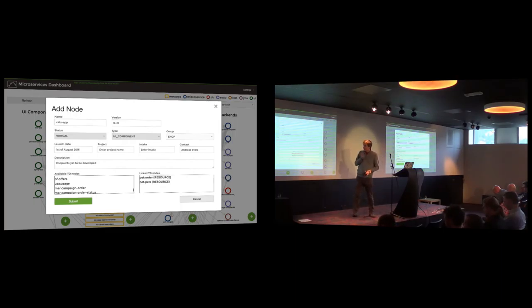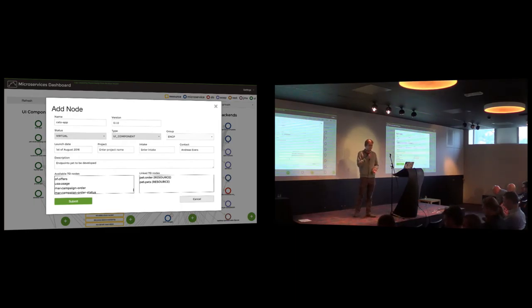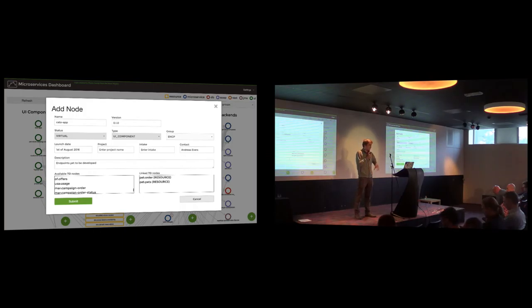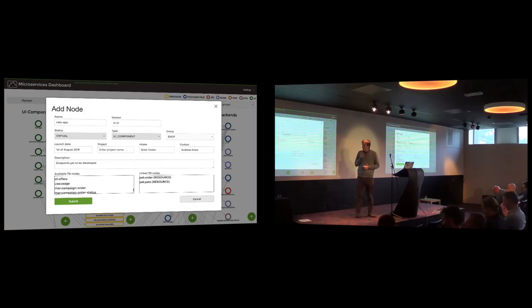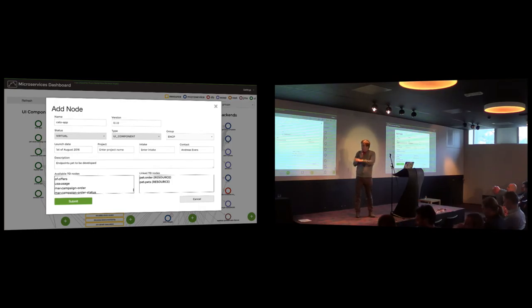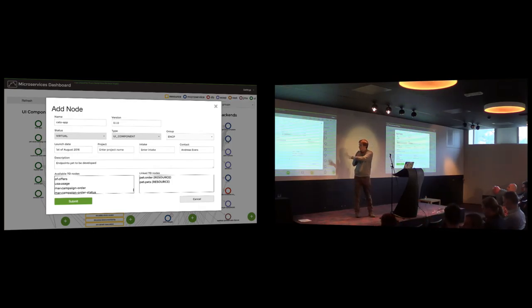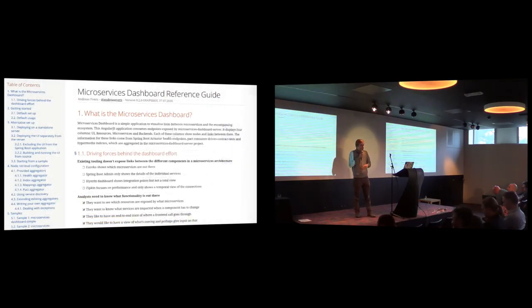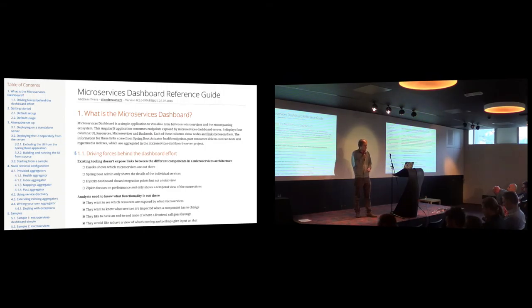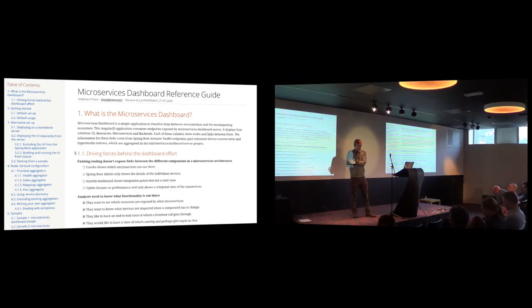And you can also add nodes that are not really there yet. So virtual nodes. For instance, you're working as a microservice team, as a DevOps team on a microservice. But it's not yet deployed. You can communicate that to the organization. I'm working on this CATS application. And other teams will then see that they don't have to duplicate that. So it's also documented. Pretty verbose.